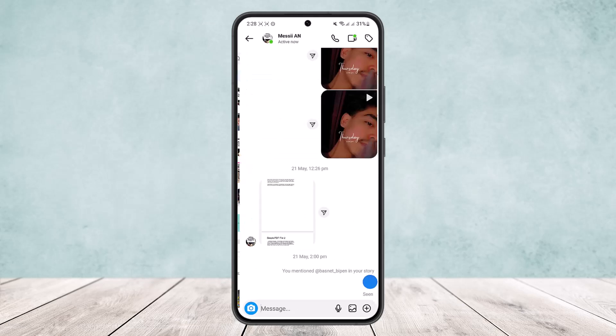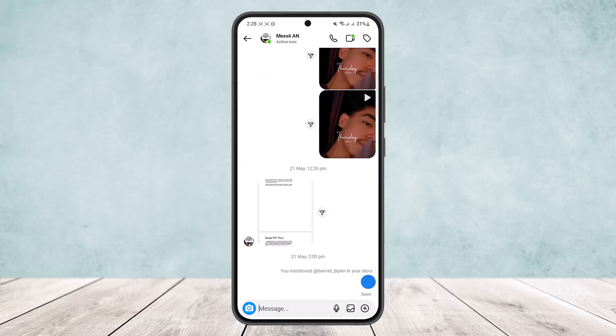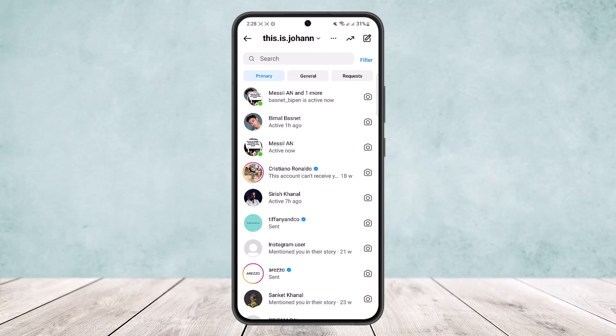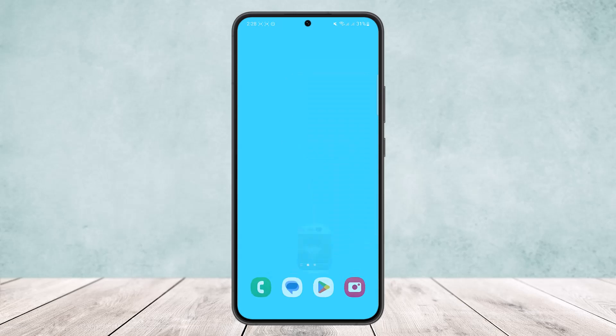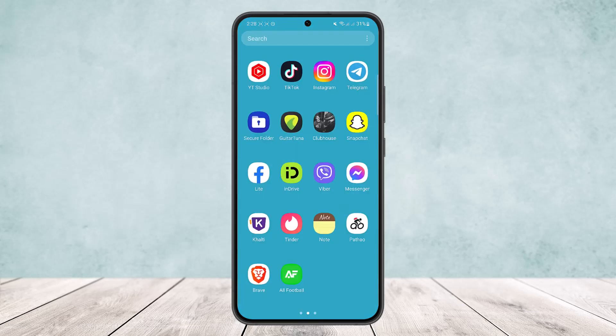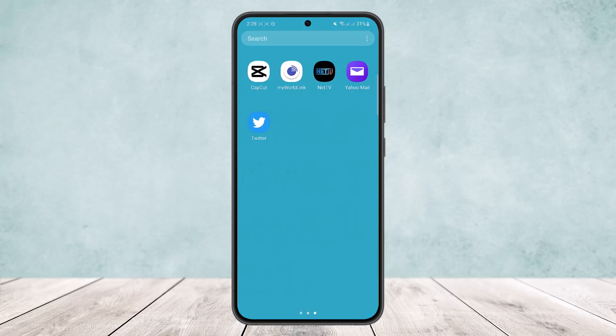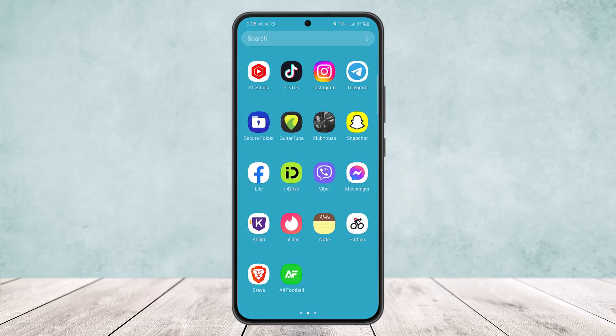If you open up the Instagram app and head into the chat option, open up a certain chat, and you want to send a PDF file — if you tap here you can see there is no option to send a PDF file. Unfortunately, the only way to send a PDF file on Instagram is a workaround.